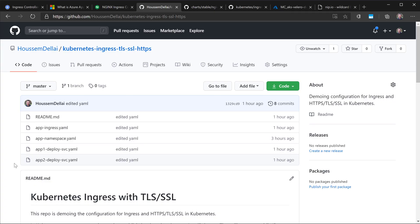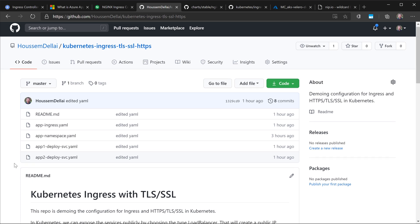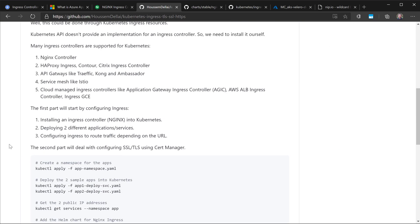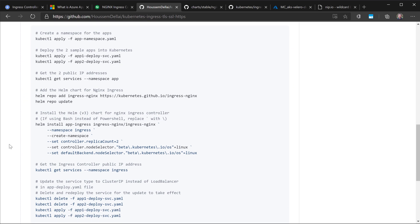In this video, we'll see how to install an ingress controller into Kubernetes. Then we'll create two demo applications, and we'll create an ingress resource to map traffic to those two different applications. The lab content is available on a GitHub repository with the YAML files and commands we'll use.